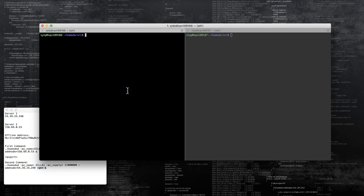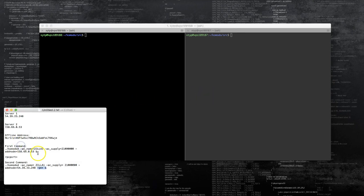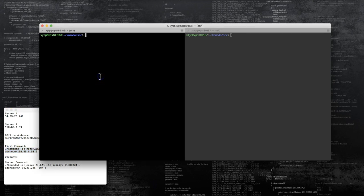Now let's go to our servers. We have two servers set up. I'm going to launch the blockchain now — this will create the peer-to-peer network for our blockchain.